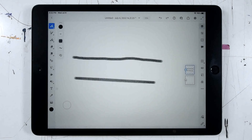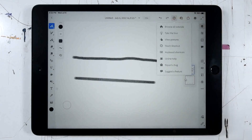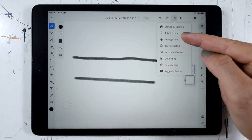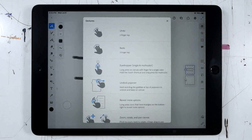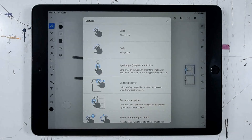So we've covered some really important gestures here, but there are still a few additional ones that we don't have time to talk about. You can see those under the question mark icon by clicking View Gestures, which gives a nice illustrated list of all the gestures available to you in Fresco. And that's how to use gestures in Adobe Fresco.